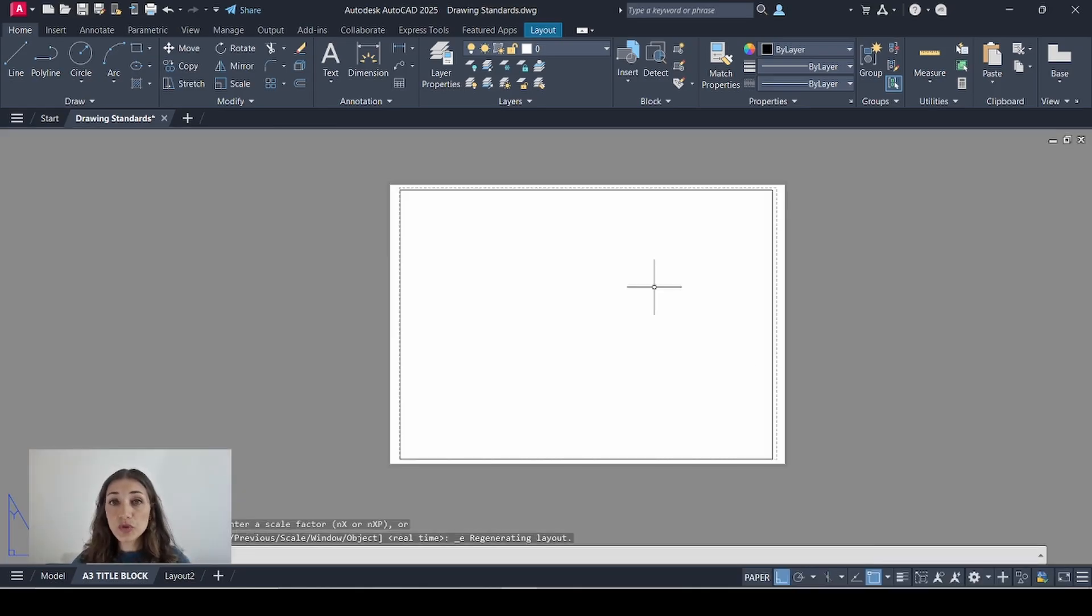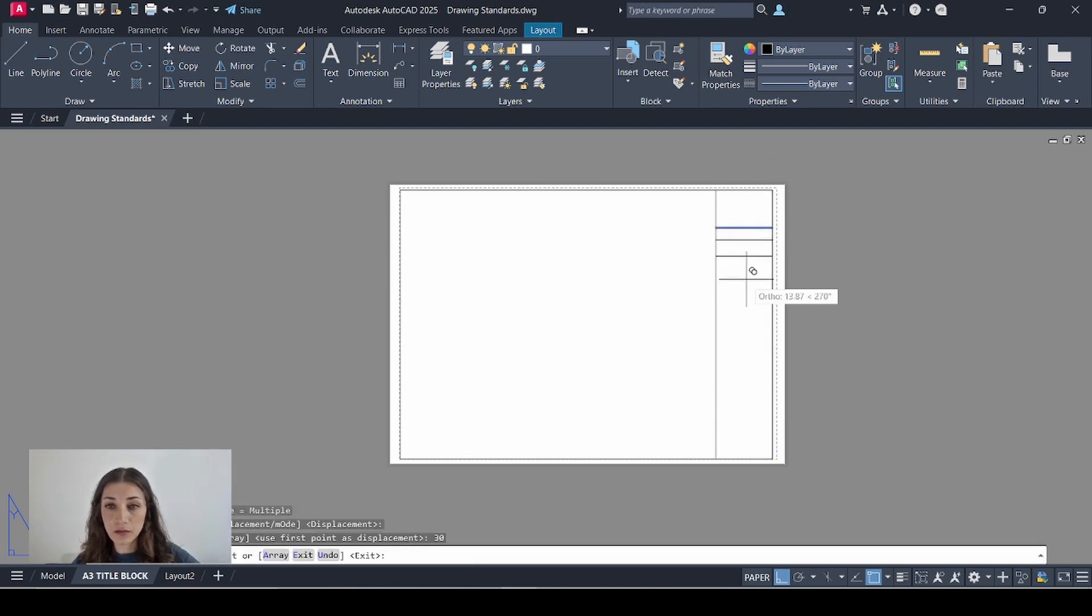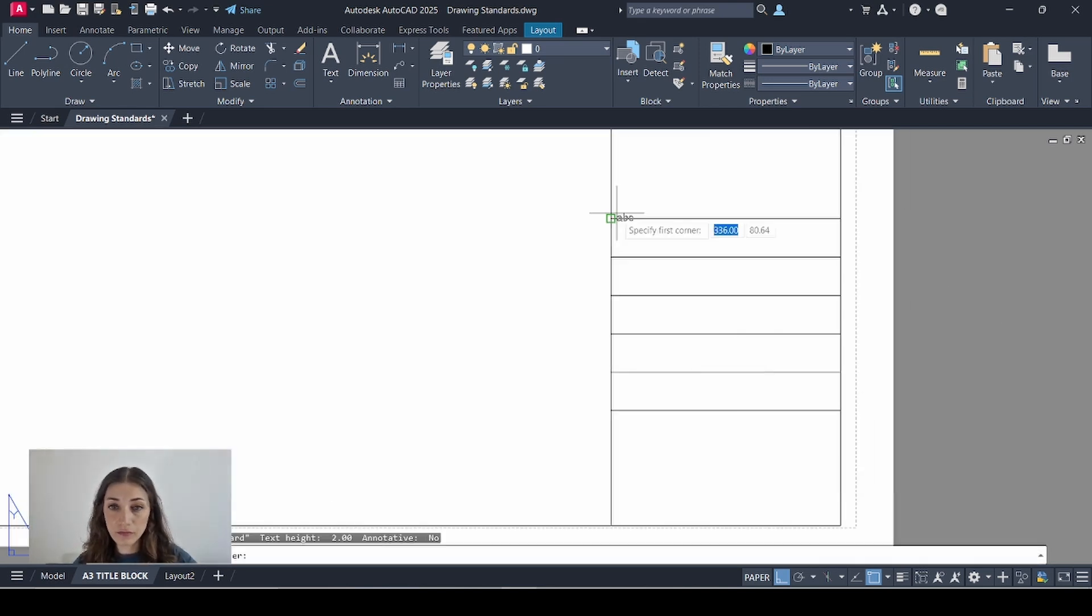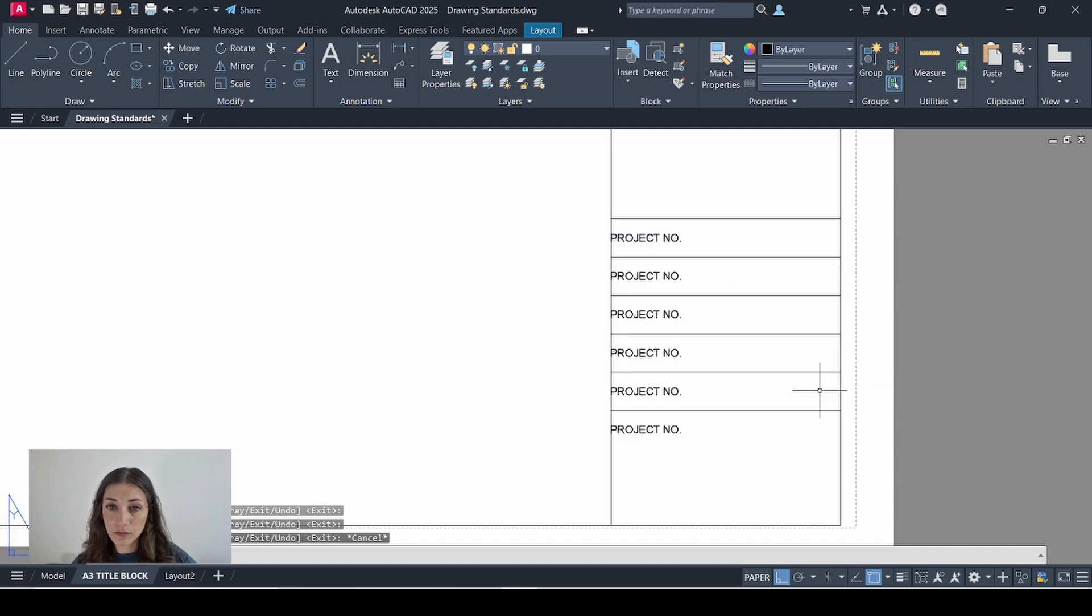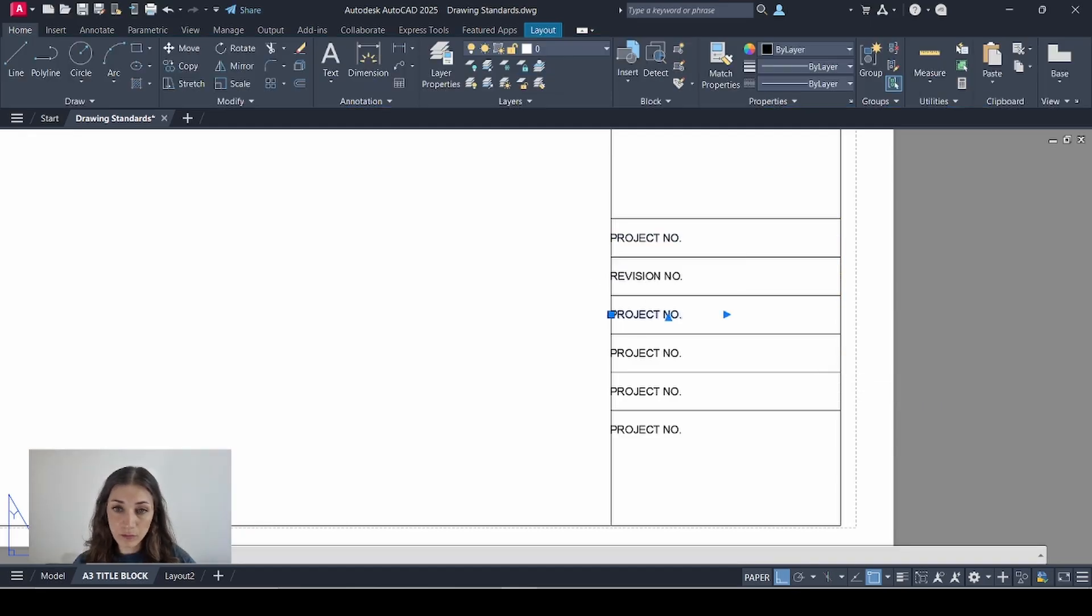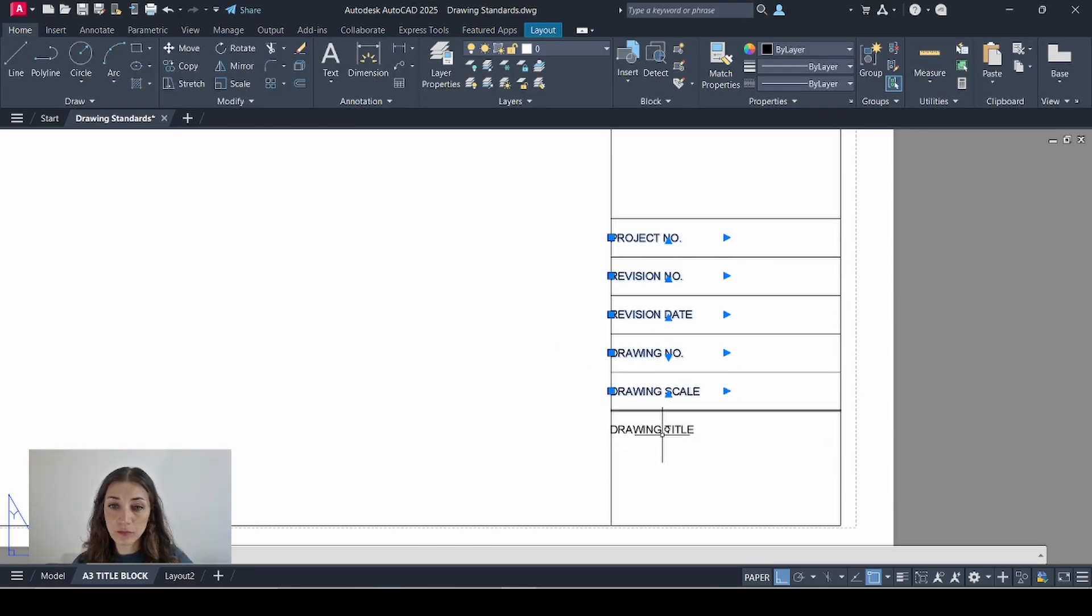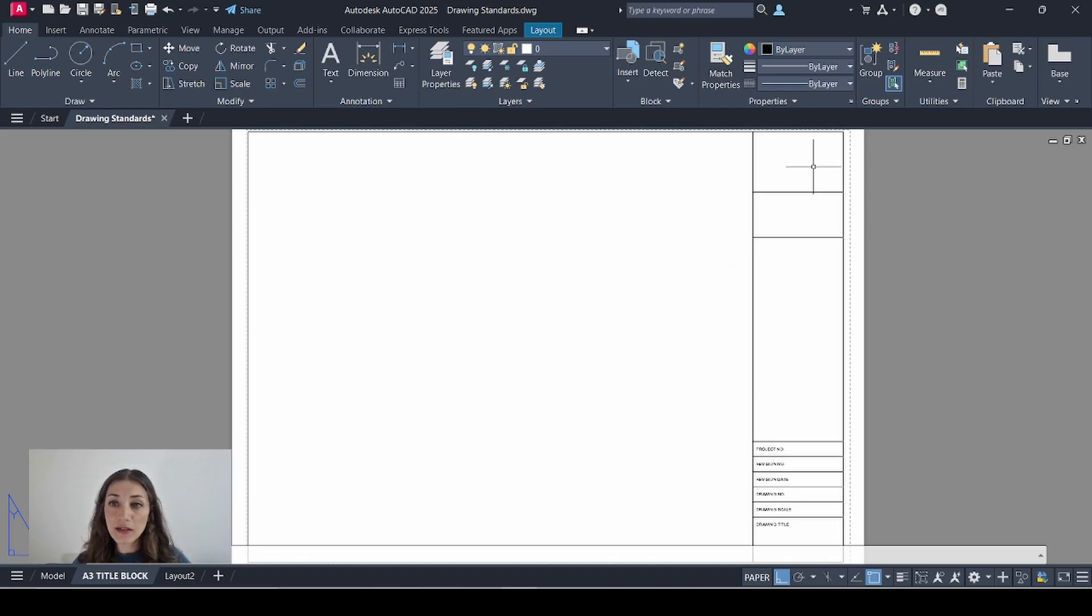Now I'm going to start designing my title block. This is what my title block looks like now.